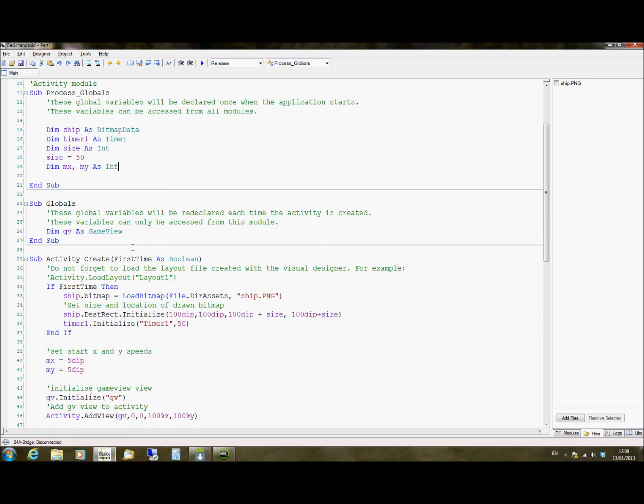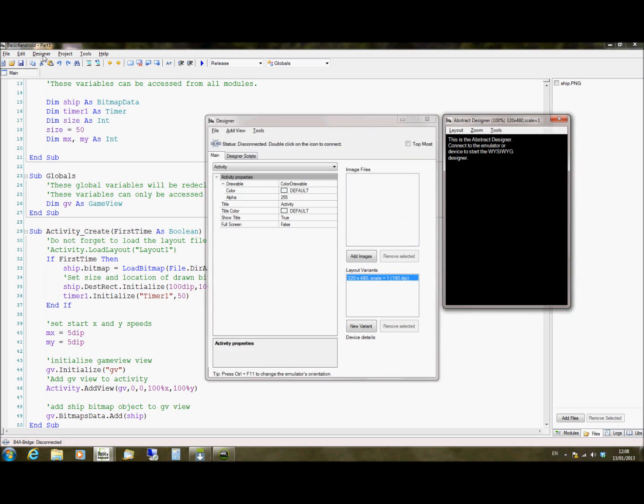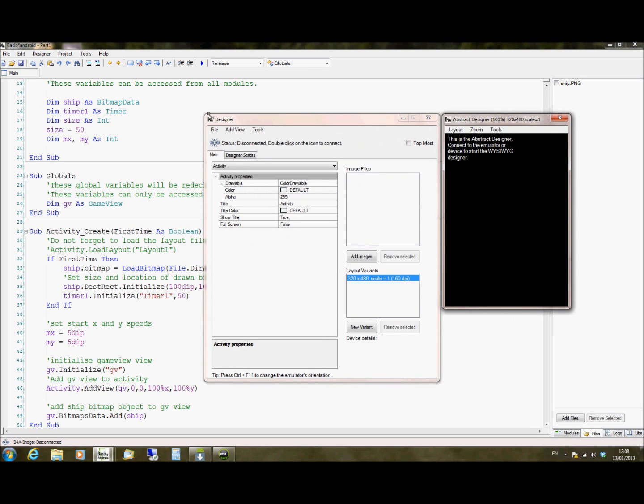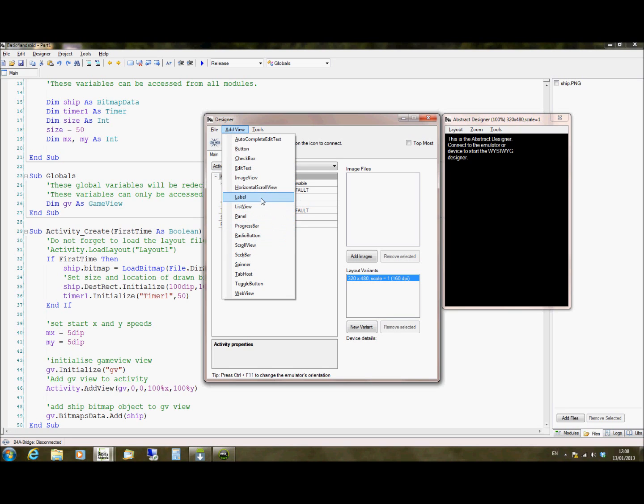So we then move on to our globals. And we're declaring something called GV as game view. Views on Android, if you remember, are things like labels and that sort of stuff. So if I go into the designer, click on add view, I have buttons, check boxes, text, images, lists, that sort of thing.